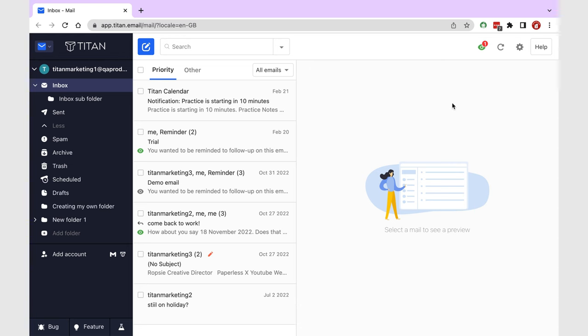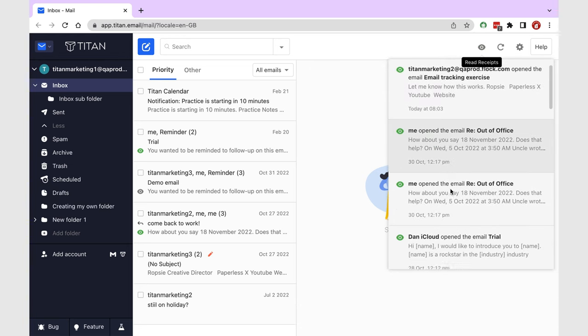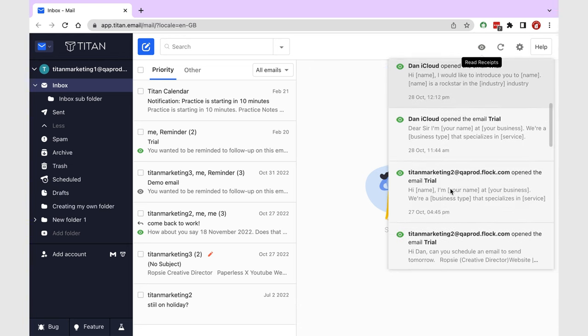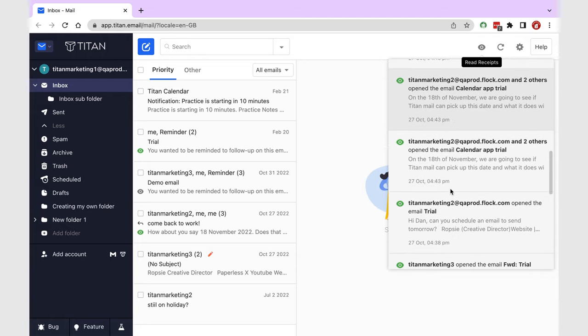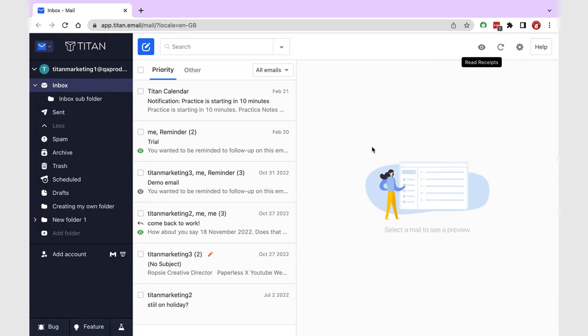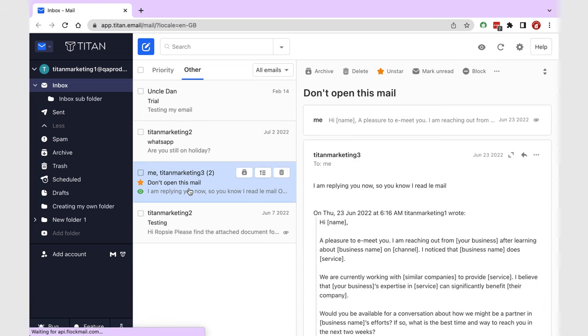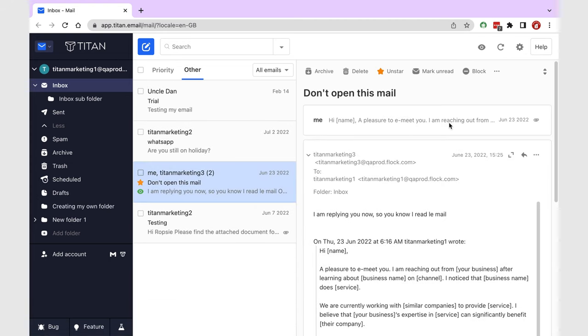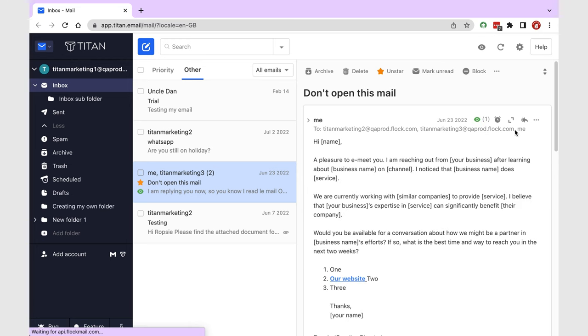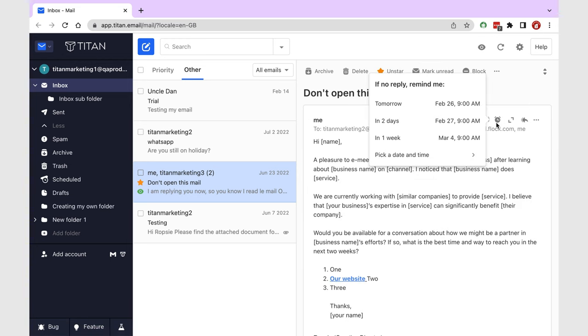Each time someone opens an email, I get notified about it. The next thing I do once I know that an email has been opened is to wait. And since I have a lot of work to do, I tend to forget following up with people if I wait for too long.